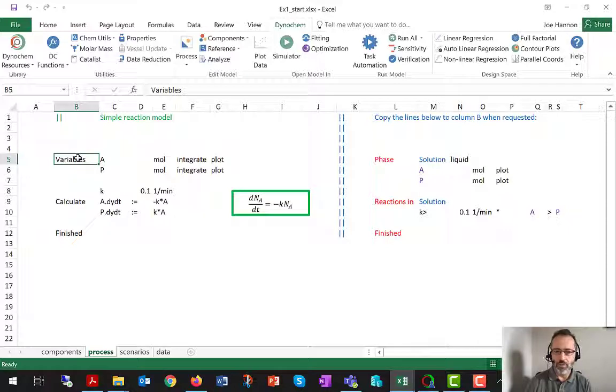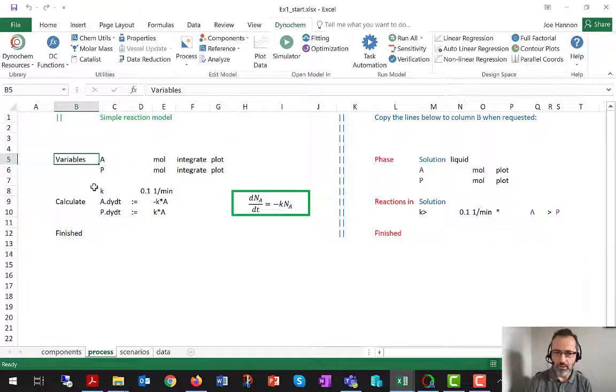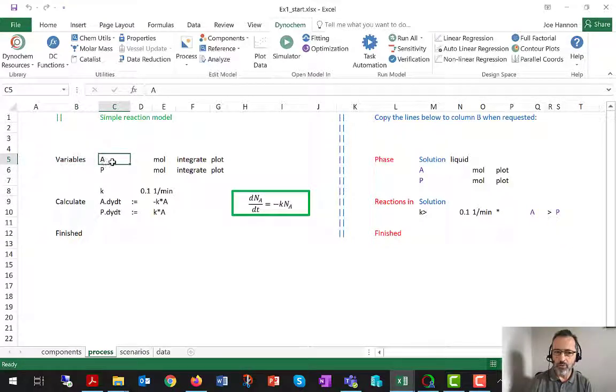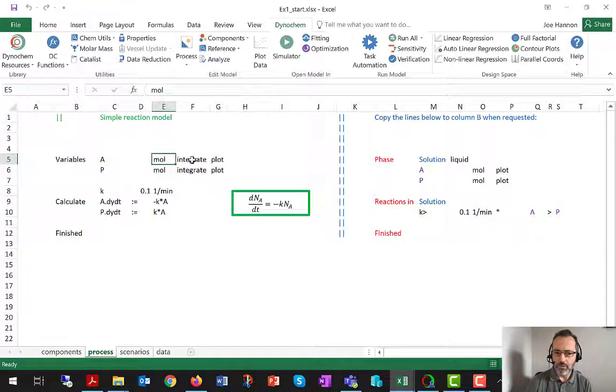So you can do that using the variables construct we've seen. We used it for the yield calculation. You can just set up a list of variables. So here we have a user-defined variable called A, no initial value, units of moles.